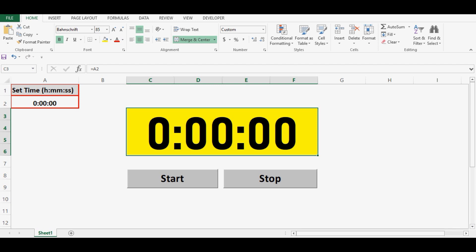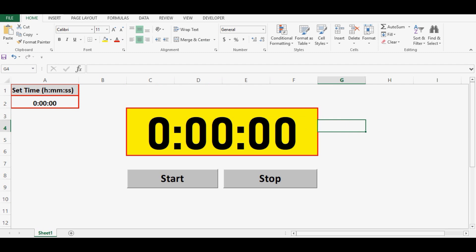In this tutorial we will learn how to create a timer or stopwatch in Excel with simple VBA code. Let me show you on this sheet, I have created a stopwatch or timer. Here we can see that I have two command buttons, start and stop.